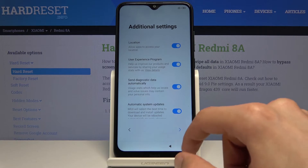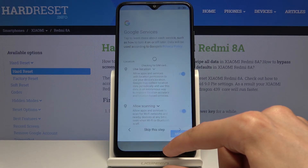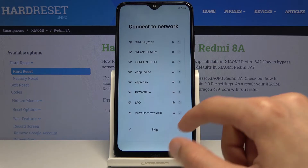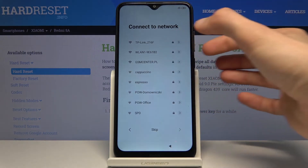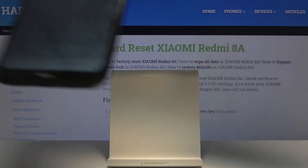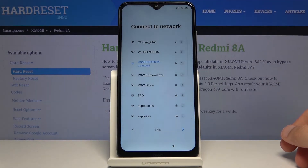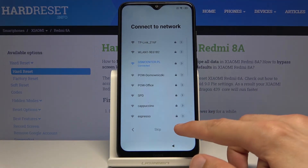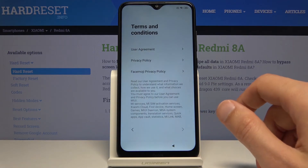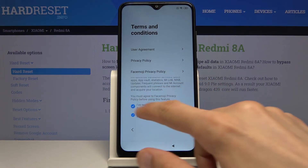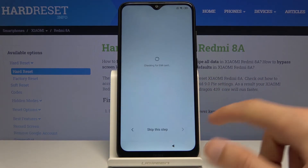I'm just setting one two three four, and there we go — it's set. Let's go back and connect to Wi-Fi. I'm going to connect to mine. From there on let's progress through the setup once more and get back to the lock screen page.